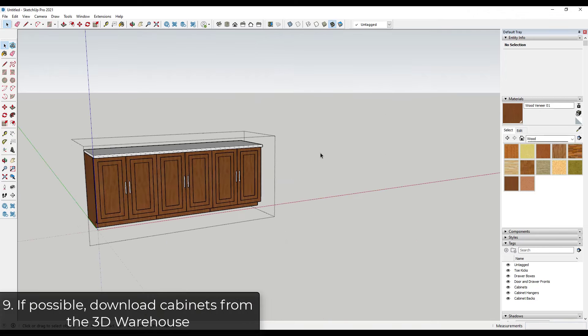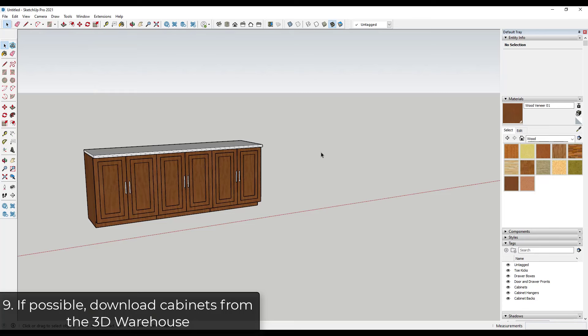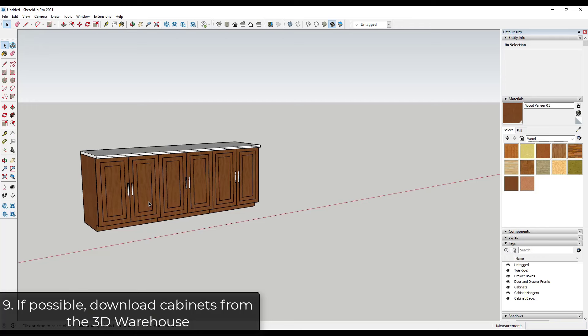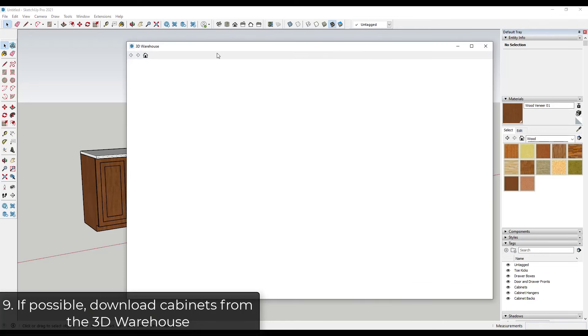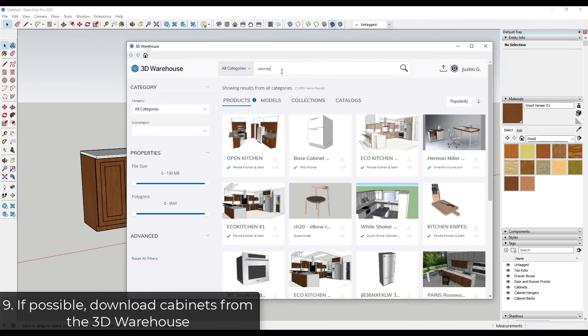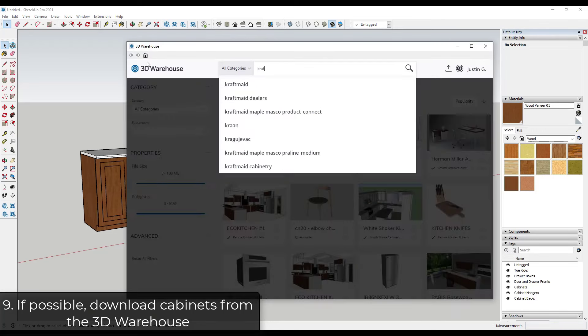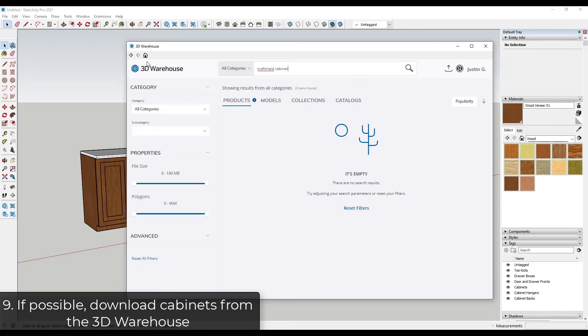So and then the tip that I probably use the most is just download what you need. So you can definitely model your cabinets, but let's say you want to use like Craft Maid or something like that. You can just go into the 3D warehouse and just look for Craft Maid cabinet.